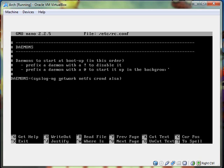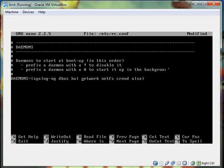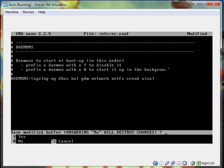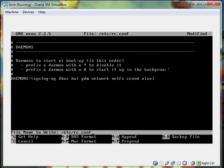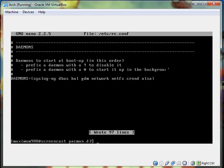Then right after syslog-ng you want to type in dbus hal and then gdm, or if you installed kde you want kdm. Okay. And then you control x, hit y to tell it yes you want to save. Then you just hit enter and save at the same spot. Then you want to do sudo reboot.